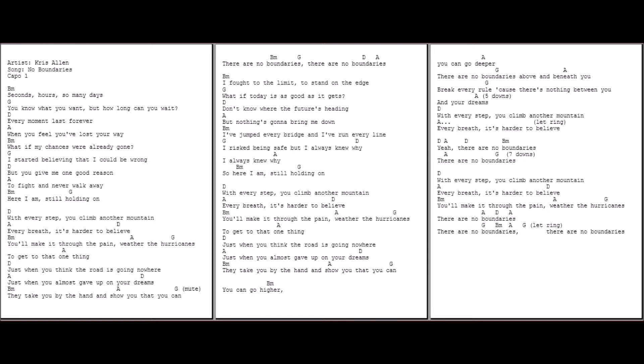With every step you climb another mountain, every breath it's harder to believe. You make it through the pain, weather the hurricanes to get to that one thing. Just in the blink, the road is going nowhere. Just when you almost gave up on your dreams, they take you by the hand, they show you that you can. There are no boundaries. There are no boundaries.